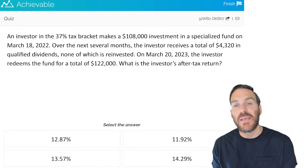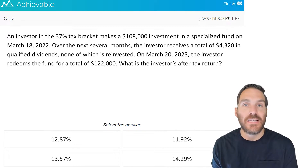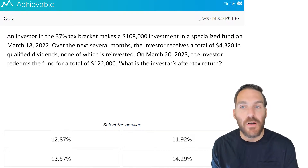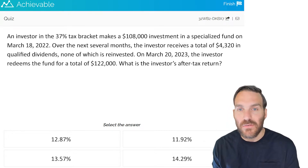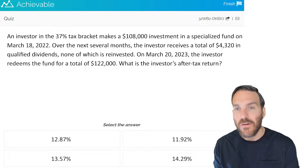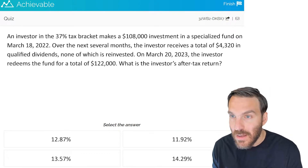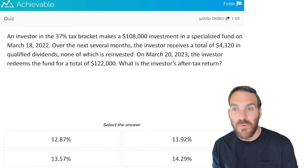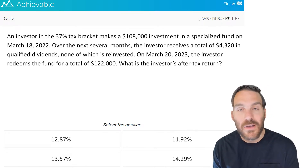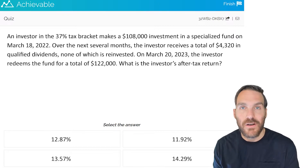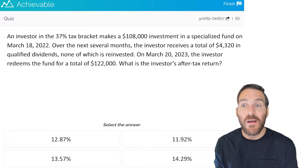An investor in the 37% tax bracket makes a $108,000 investment in a specialized fund on March 18, 2022. Over the next several months, the investor receives a total of $4,320 in qualified dividends, none of which is reinvested. On March 20, 2023, the investor redeems the fund for a total of $122,000. What is their after-tax return?